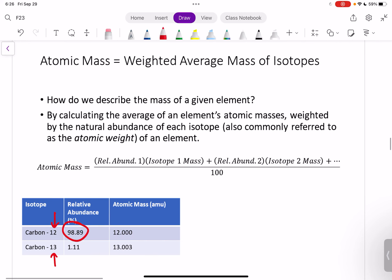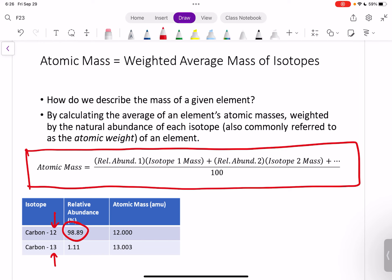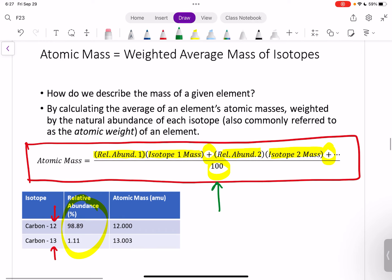We can actually calculate the atomic mass, though it's already given to you on the periodic table. The formula is: atomic mass equals (percent abundance of isotope 1 × mass of isotope 1) + (percent abundance of isotope 2 × mass of isotope 2), and so on for more isotopes, all divided by 100. We divide by 100 because the relative abundance is given in percent form, and we want to convert back to decimal form.